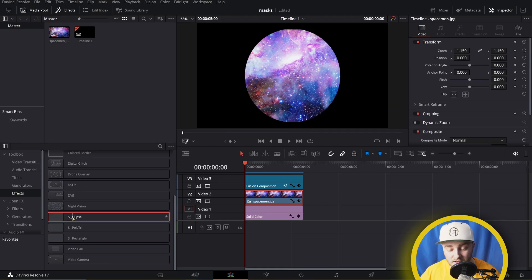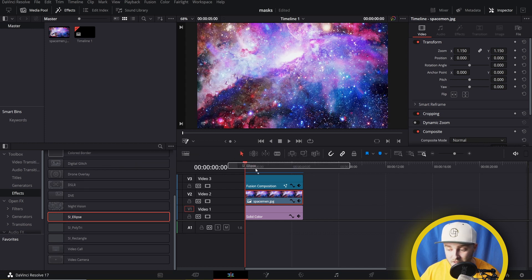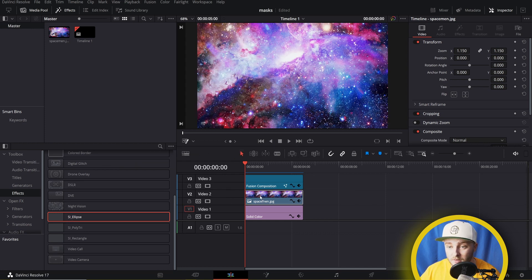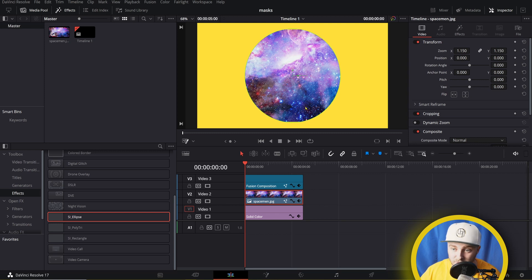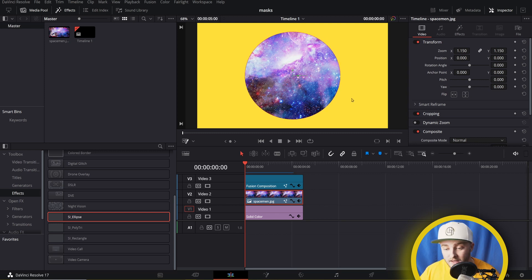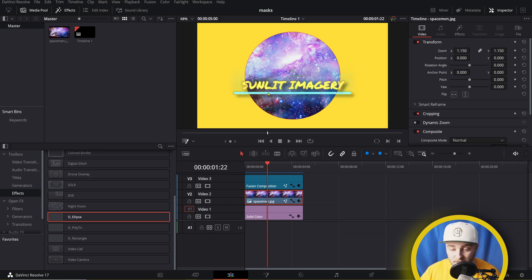So if we drag ellipse onto our little spaceman jpeg here, we will see that we get an ellipse mask. Our jpeg is kind of small, so you can see a little bit of clipping there, but if we just shrink that down, it'll go away. And if we go forward a little bit, we can see that our spaceman jpeg is masked out and this fusion comp that has our title is not.